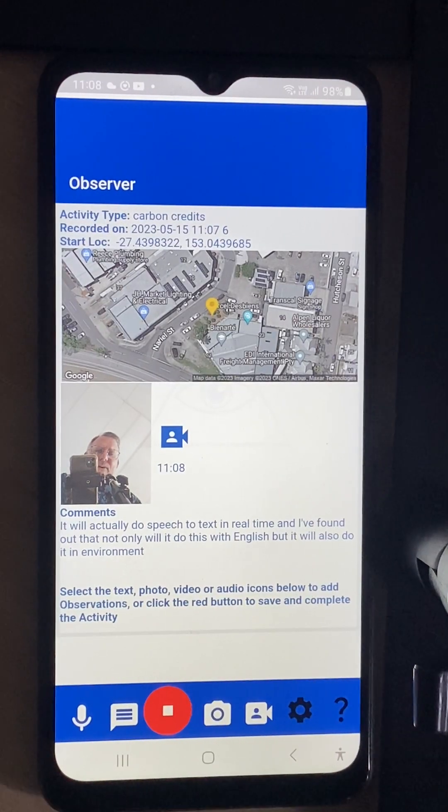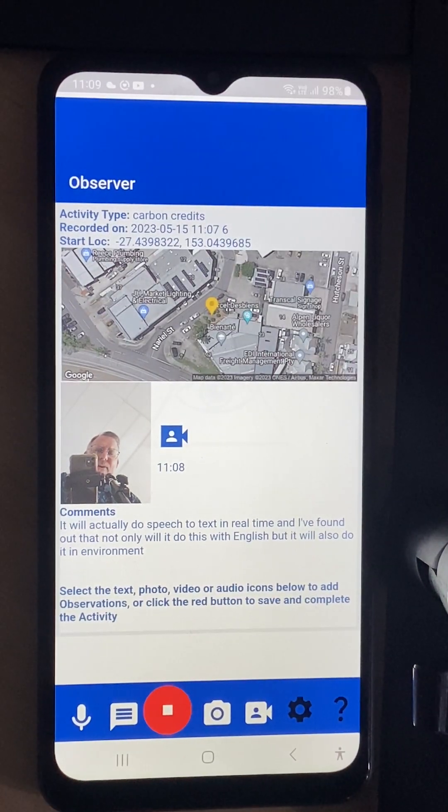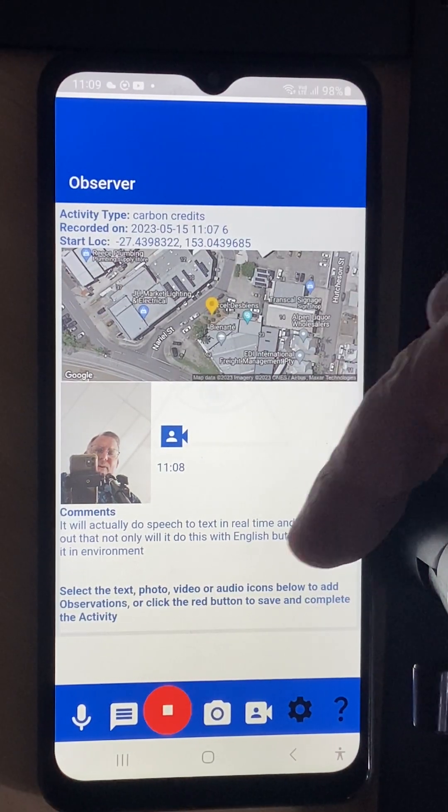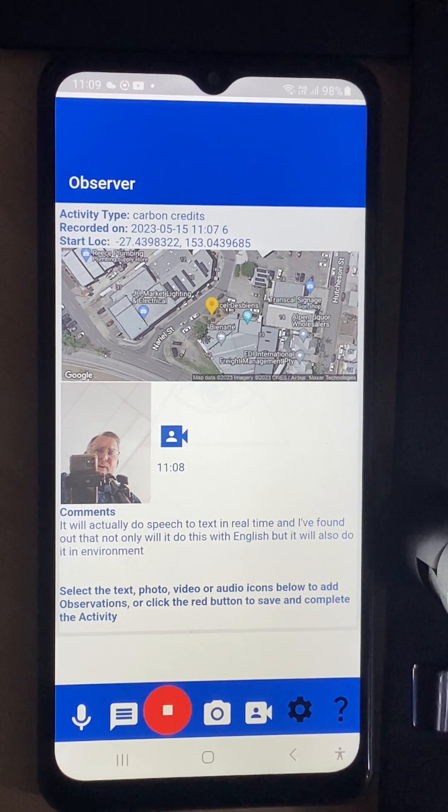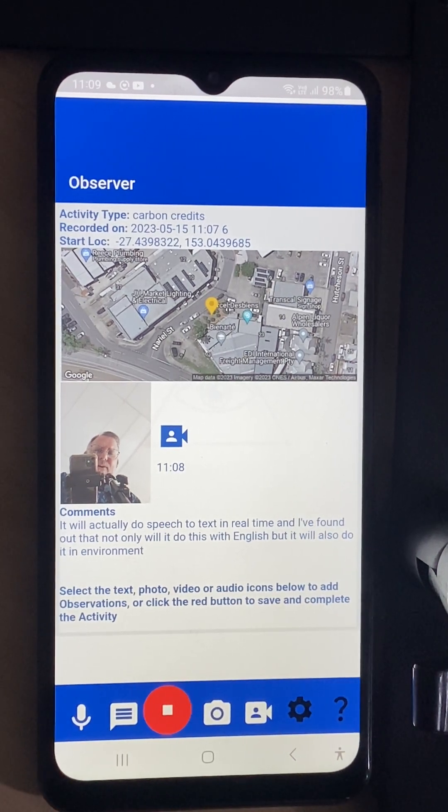So all in all now I've got a picture, a video, some voice to text. I can record just straight voice as well. All of those are possible.